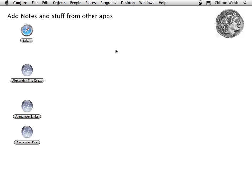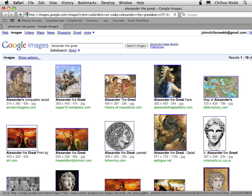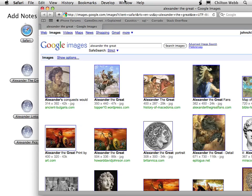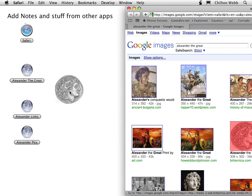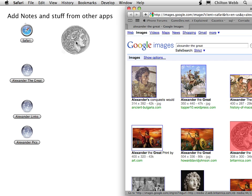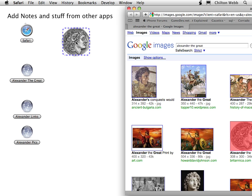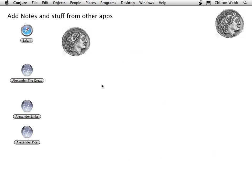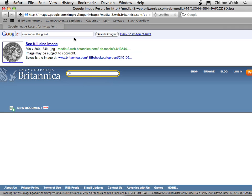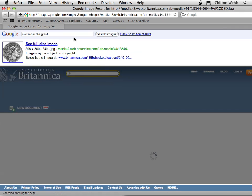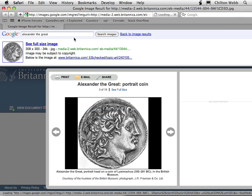You can also add notes and stuff to other apps very easily in Conjure. For example, here's a series of links to images on Google Image. That's Alexander the Great. Pretty neat. I already saw this one earlier. This is a pretty good link. It's to Encyclopedia Britannica. I dragged an image out of here, and it's just like the one I dragged earlier. If I wanted to, I can just double click this, and it takes me back to the original site.